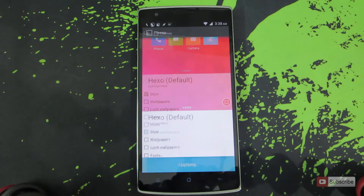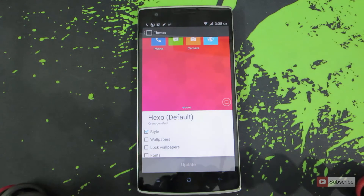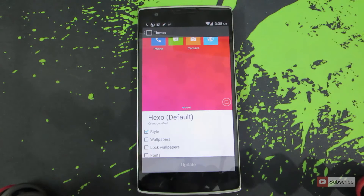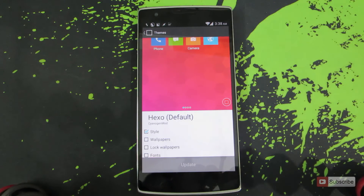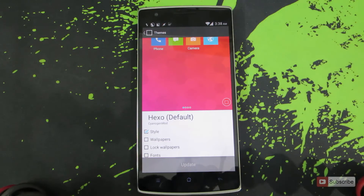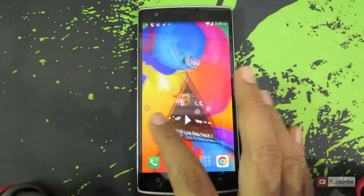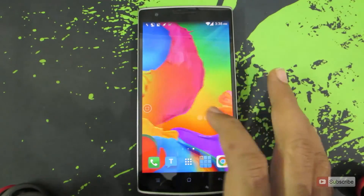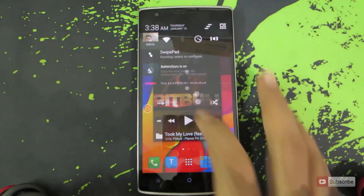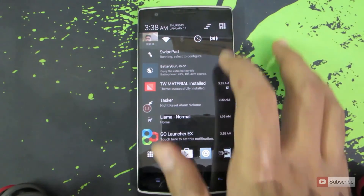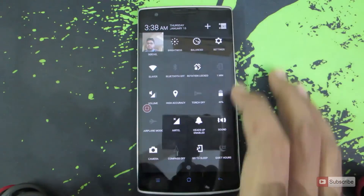Now only the style will be changed — that is the notification drawer, the settings, and all the toggle buttons will be changed. But the icons, the wallpaper and the lock screen wallpaper will remain the same. Let's go to the home page. As you can see the background is still the same, but the notification area is completely changed to the default version.